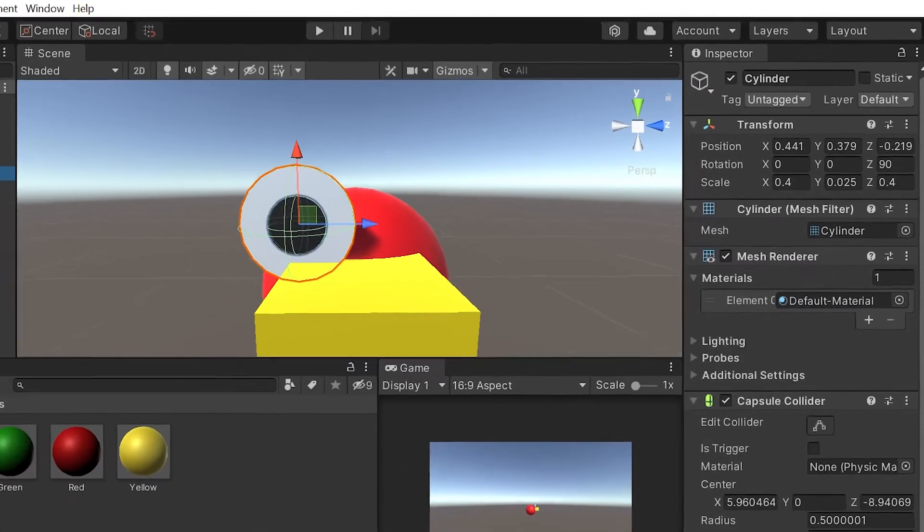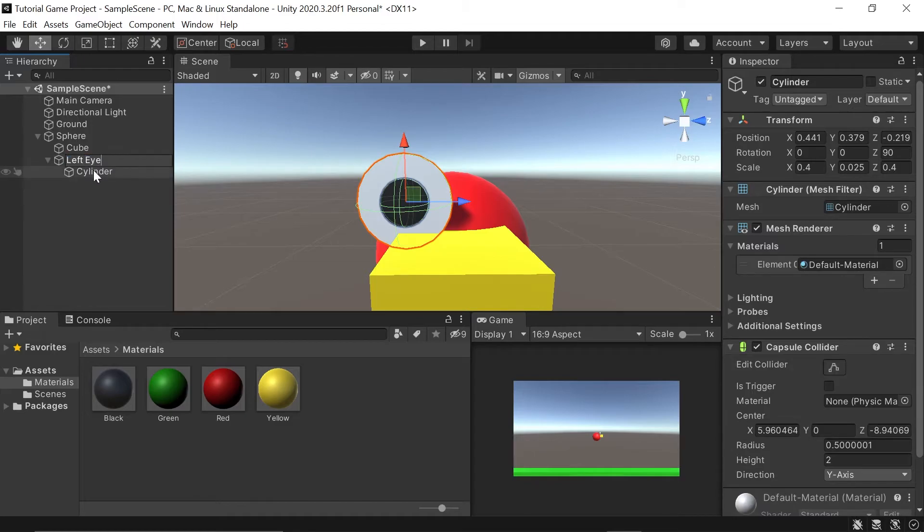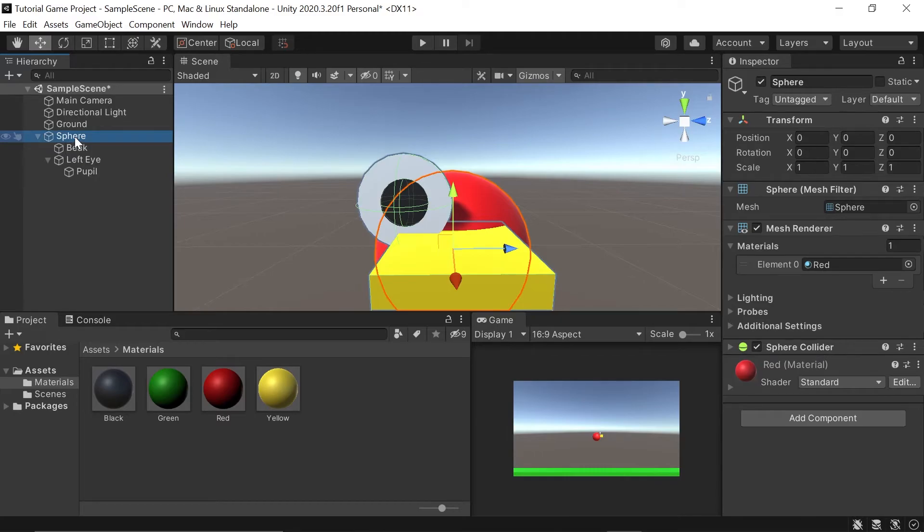Let's go ahead and rename these just so we don't get disorganized. I'll call this left eye. We'll call this pupil. Call this our beak. And I'll just call this our player. It's a bird player. We'll call it bird player.